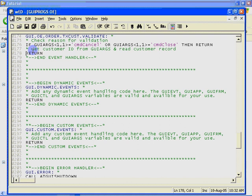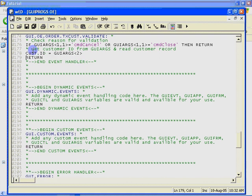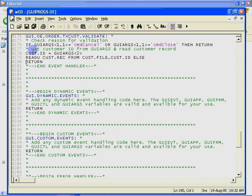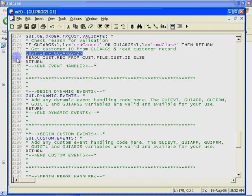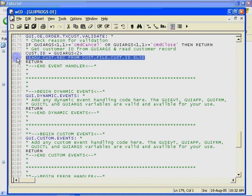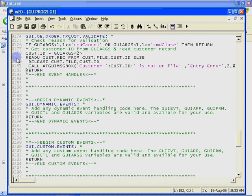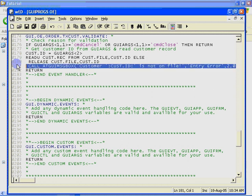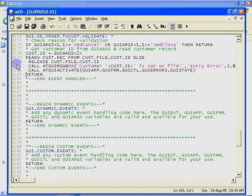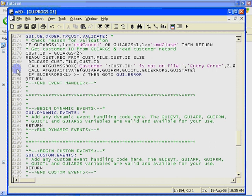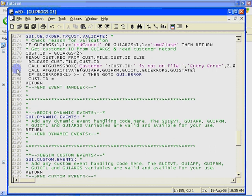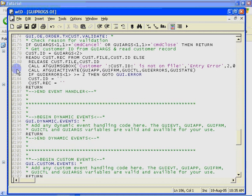Next, let's extract the new value of the customer number text box from the second attribute of GUI args. And then let's read a record from the customer file. If the customer does not exist, we use the ATGUI message box subroutine to display a warning message and set the active control back to the customer number text box calling ATGUI activate. Then we clear out our CustID and CustRec variables and return.